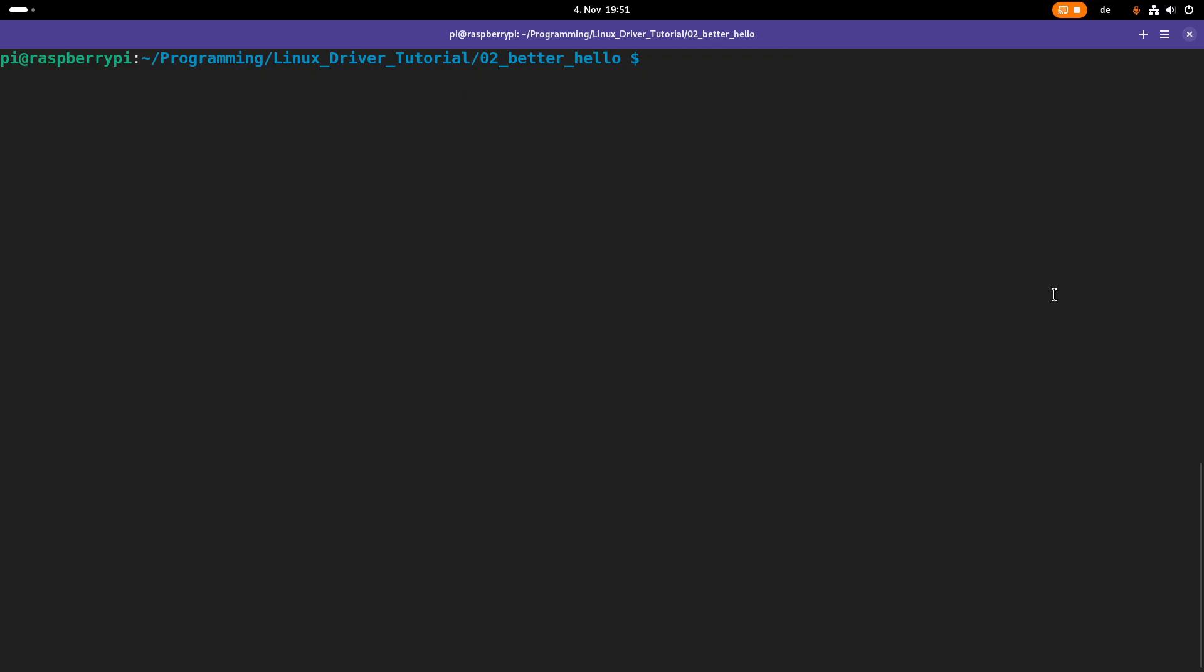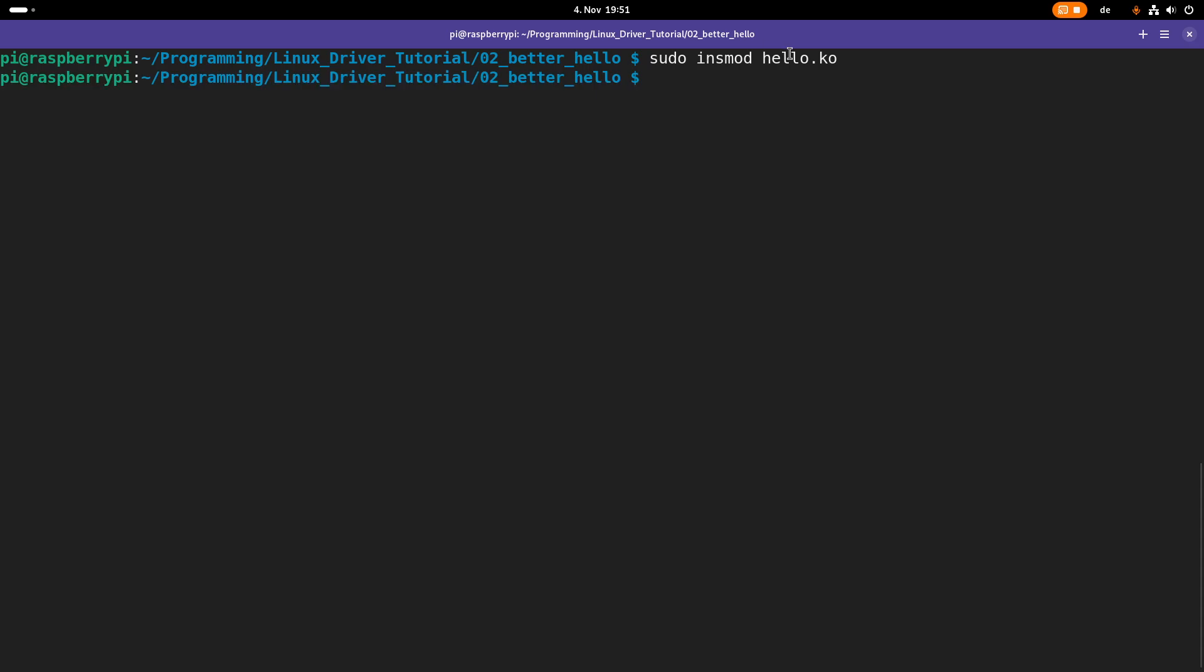So next thing we can do is we can insert our kernel module. Therefore we are using the insert module or insmod command. And here, once again, we have to specify the path and filename to our kernel module. So the insertion worked.